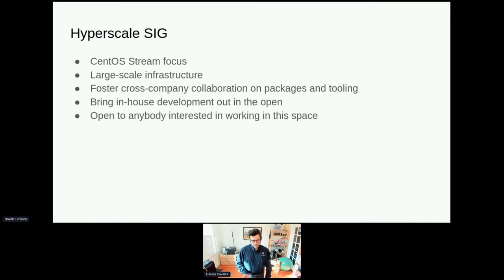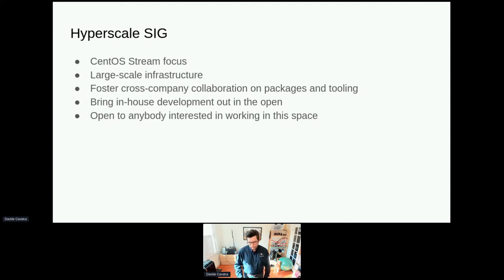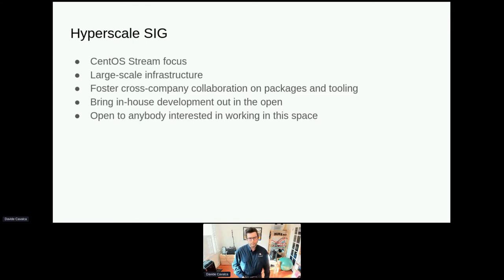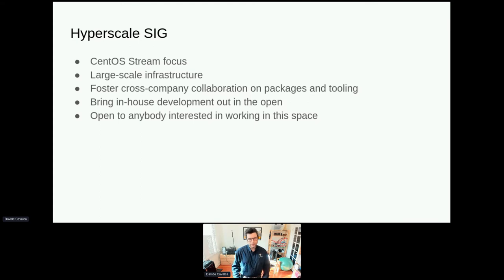The goal of the Hyperscale SIG is to have a place for companies and engineers working primarily on large-scale infrastructure environments to collaborate. We found over the years that a lot of companies that use CentOS end up reinventing the wheel internally and solving the same problems independently, but there wasn't really a space for folks to collaborate. We wanted to have a place where people could collaborate on tooling and packages, and also bring out in the open developments that tend to happen in-house and die in-house.